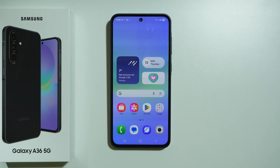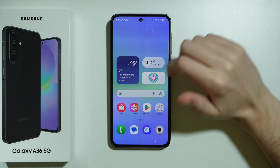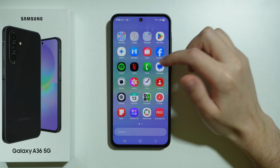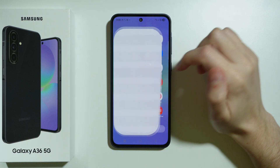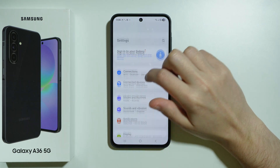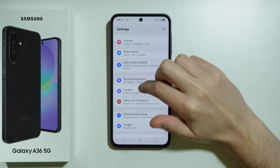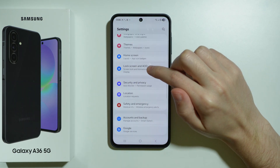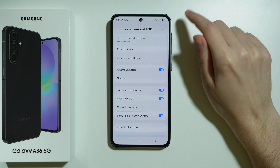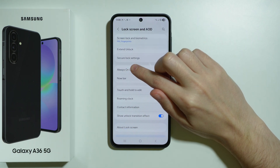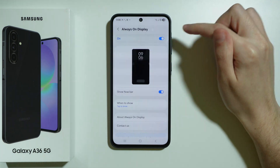If Always On Display is not working on your Samsung Galaxy A36 5G, here's what we can do in order to try to fix this issue. First, go to Settings, scroll down and choose Lock Screen and AOD, and then go to Always On Display.